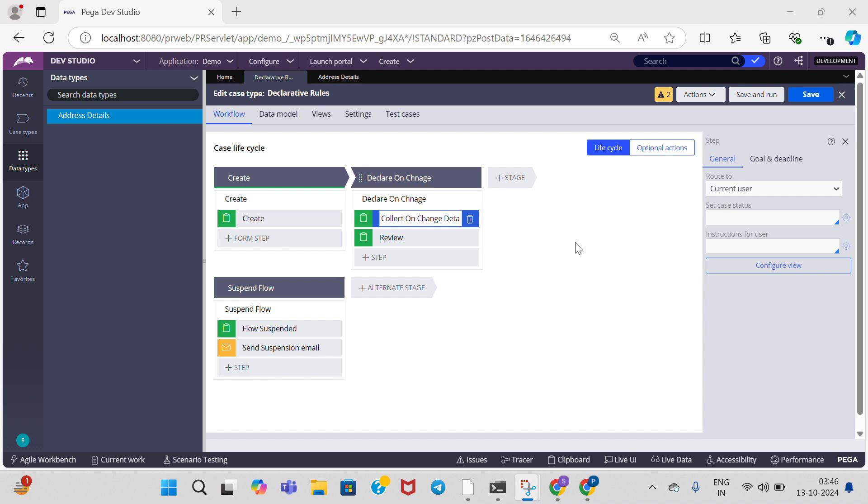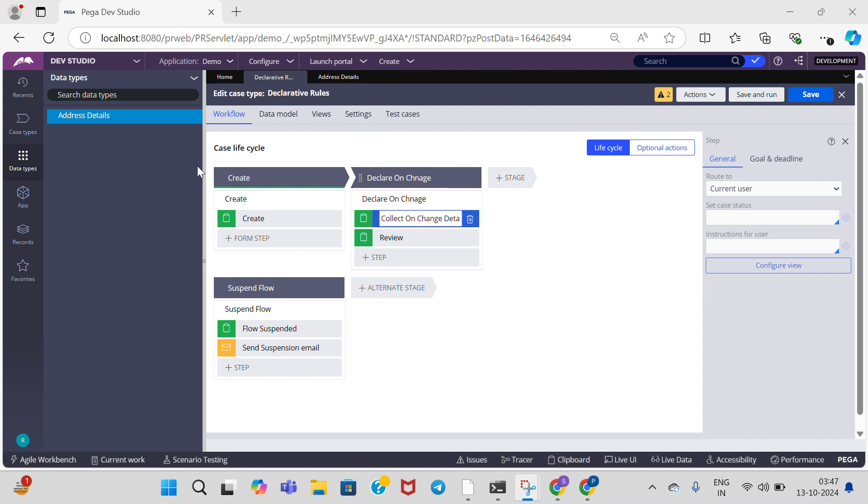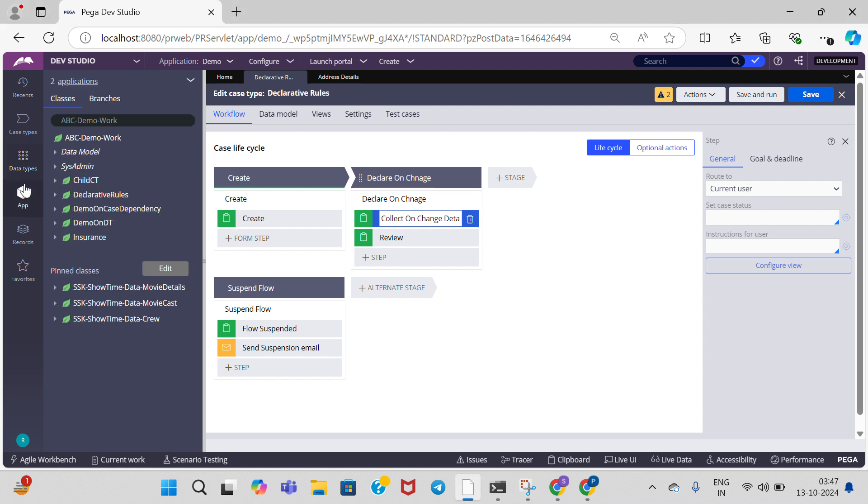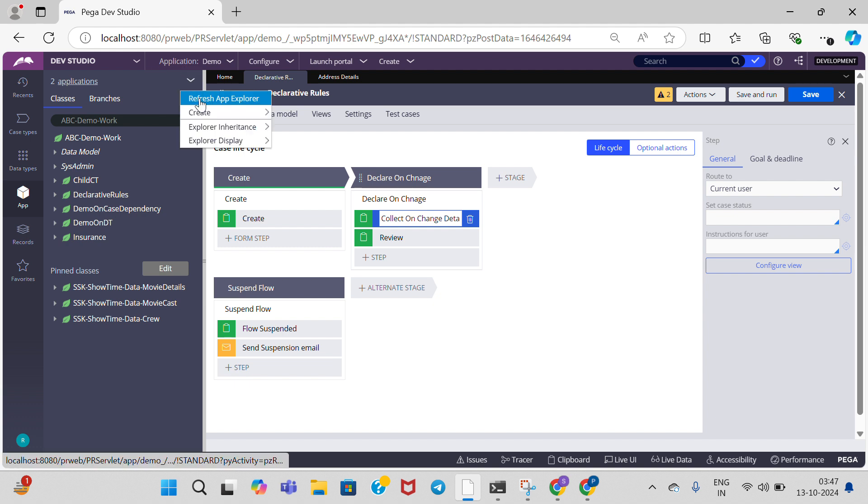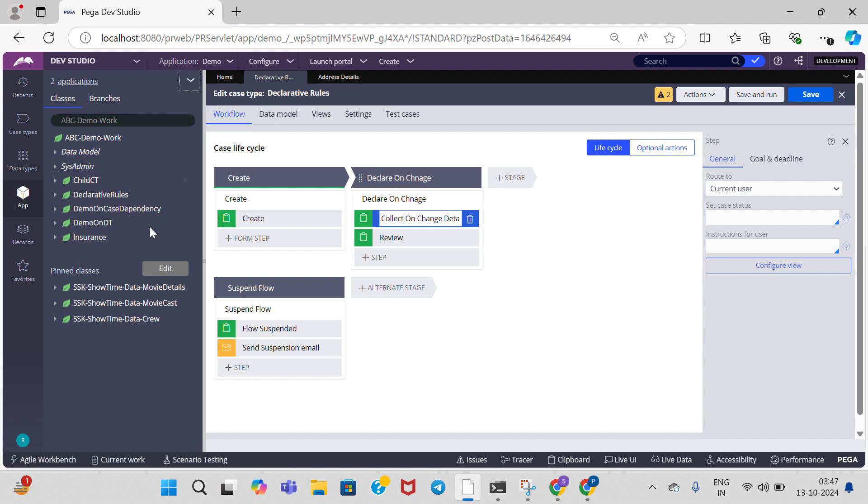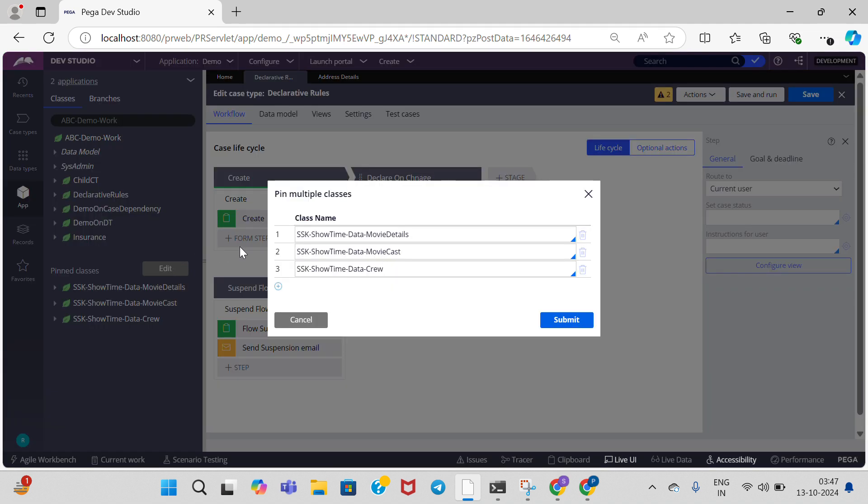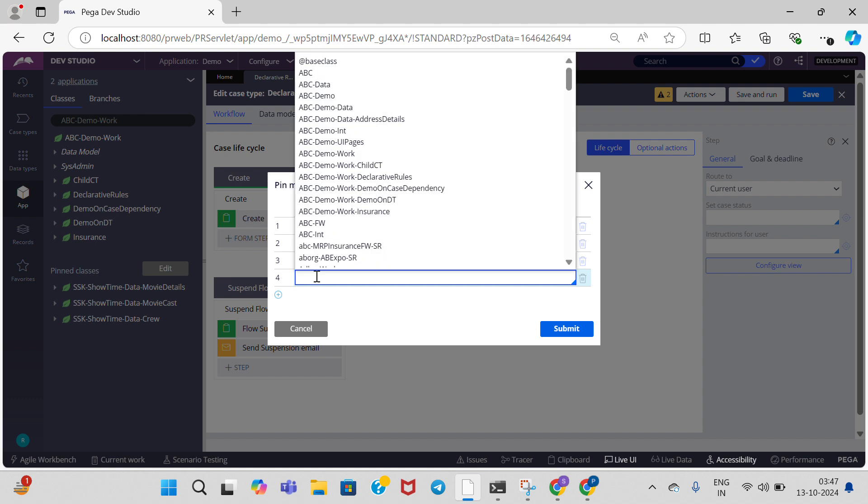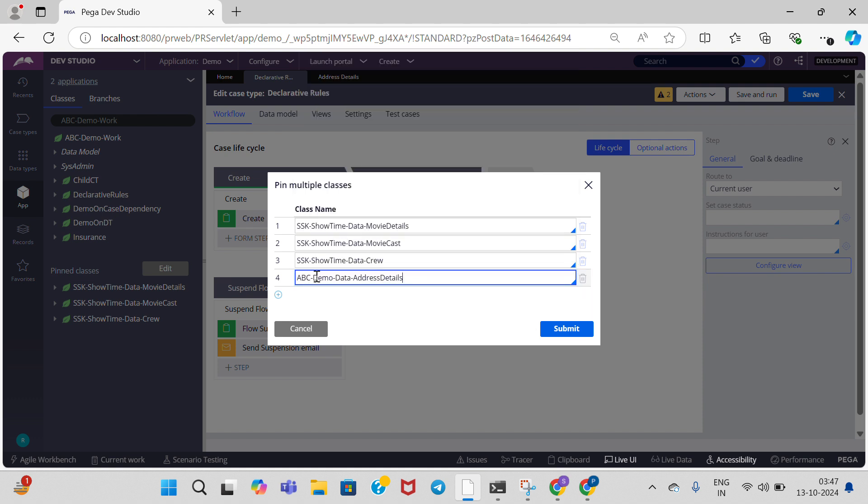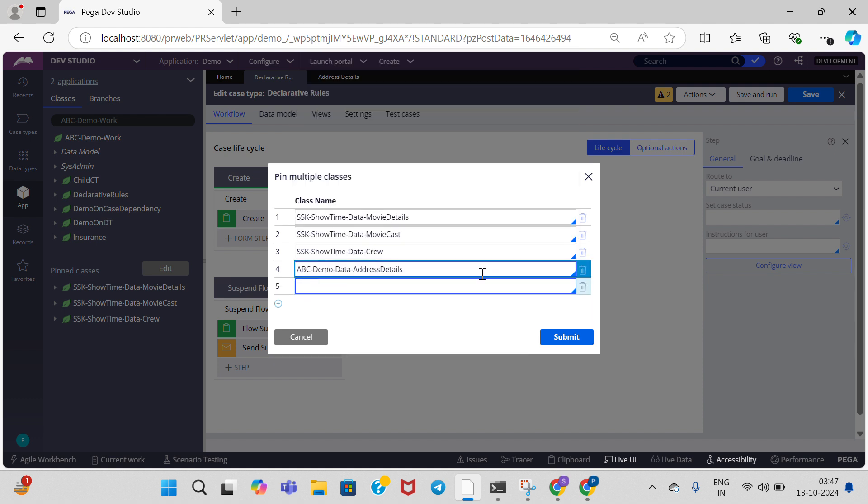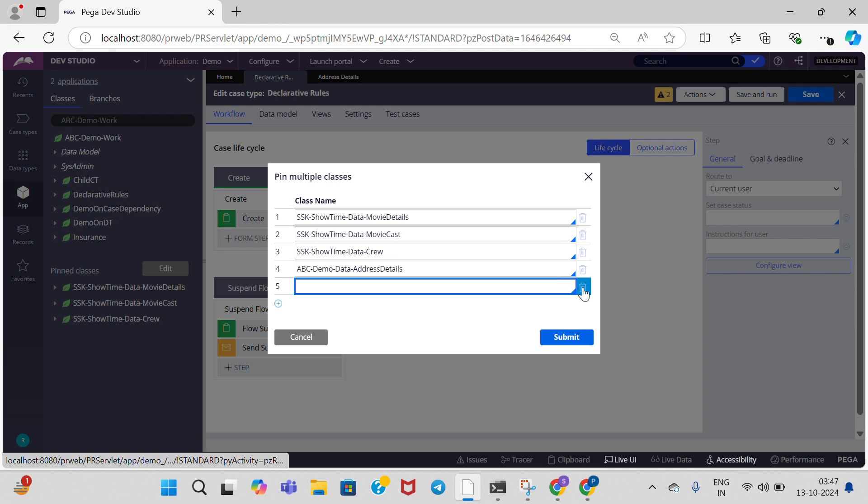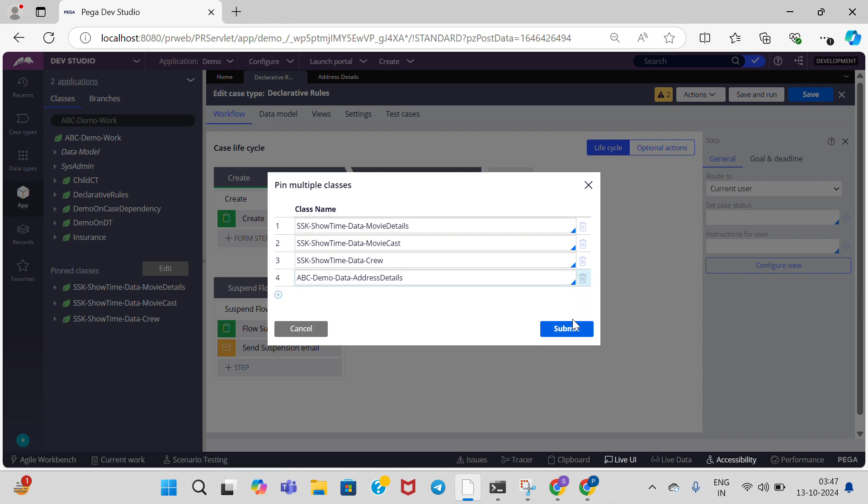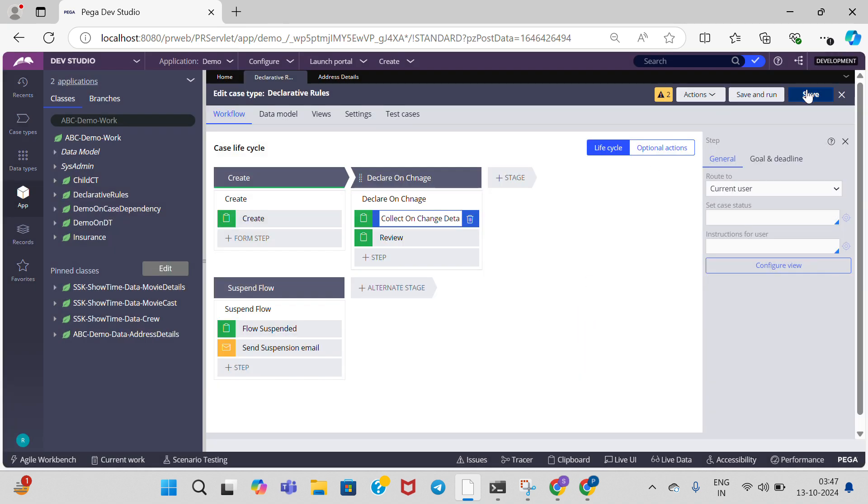Now I am going to perform declare trigger on a data class. Go to App Explorer and I am going to pin the address data type here. Address details, click on submit and save.